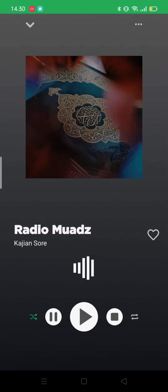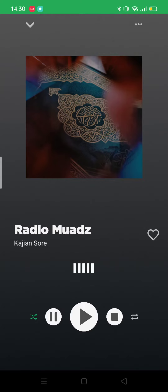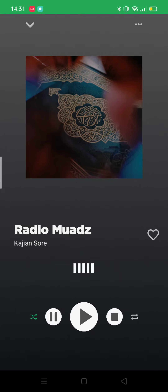Assalamualaikum warahmatullahi wabarakatuh, hello everyone, back with me again. Today it's a new week and a new project — today I have a project called the radio app. The radio app is an application that you can use to play radio, such as for example here I'm using Radio Muaz. Basically I made a halal version of Spotify or something like that.